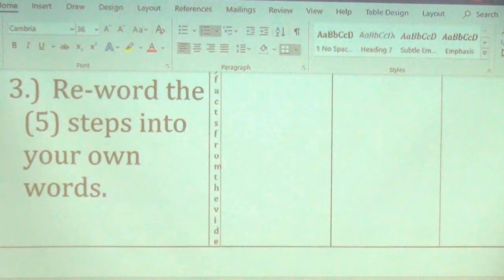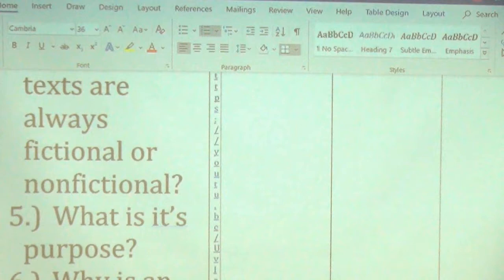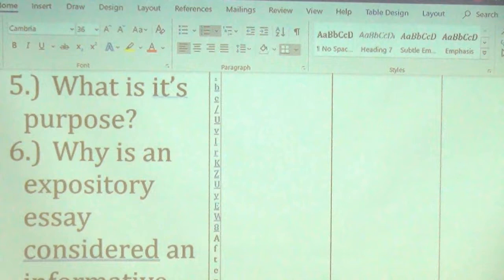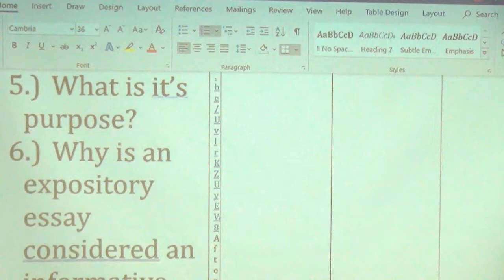Number five asks: what is the purpose of writing an expositional, informative paper? What's the root word? Inform. The purpose of an informative essay is to teach somebody something — to show them something they possibly don't know and give all the details on it. So the purpose is to inform.